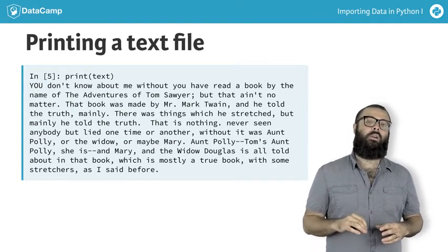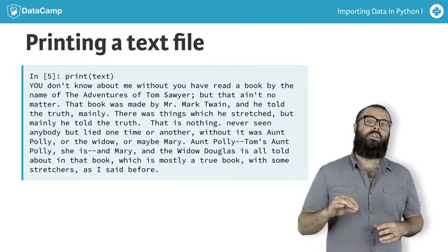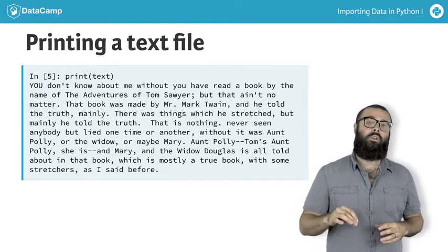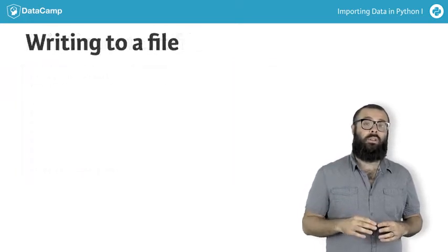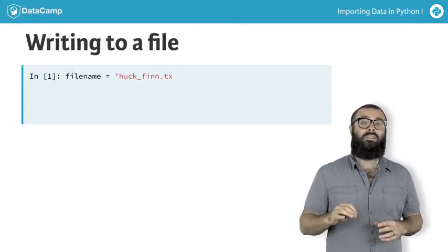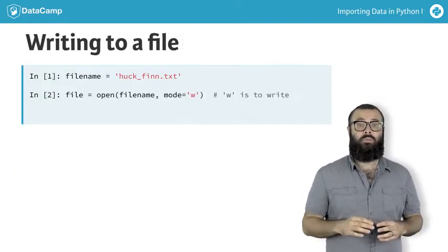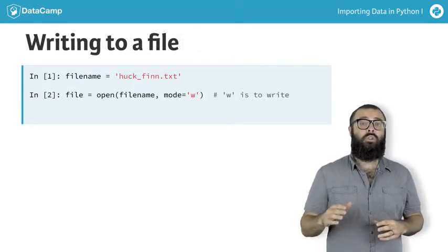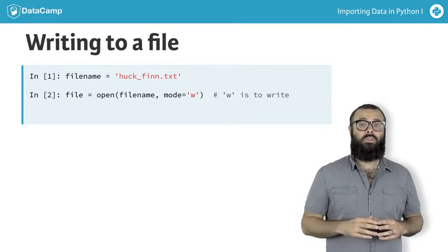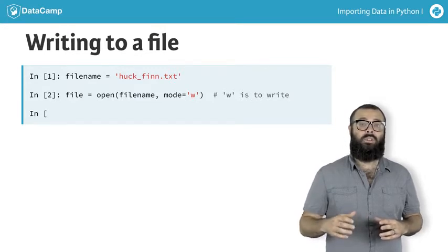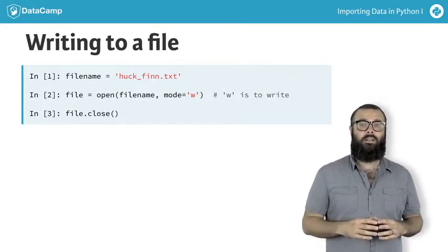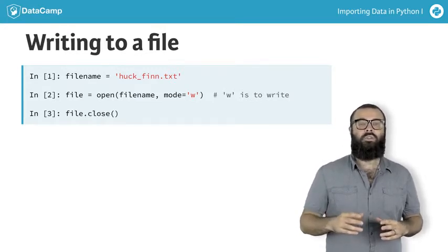A brief side note, if you wanted to open a file in order to write to it, you would pass it the argument mode equals w. We won't use that in this course, as this is a course on importing data, but it is good to know.